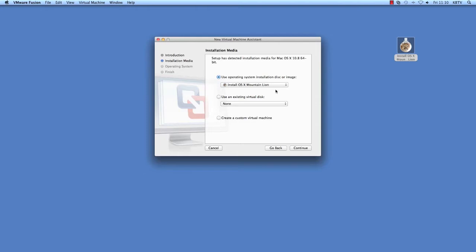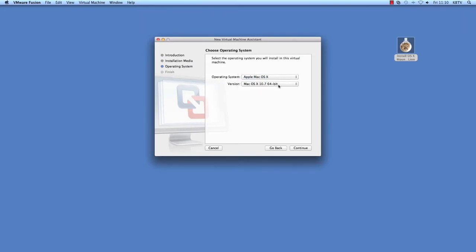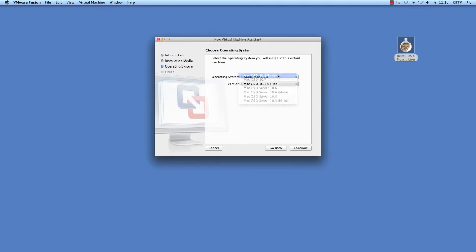Click Continue. Ensure that the operating system is set to Apple macOS X and that version is set to macOS X 10.8 64-bit. Click Continue.